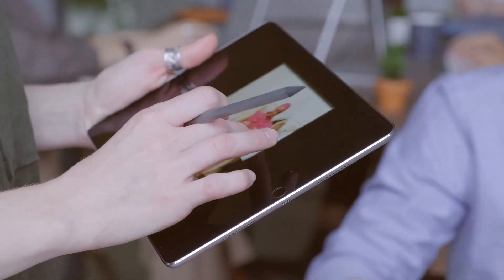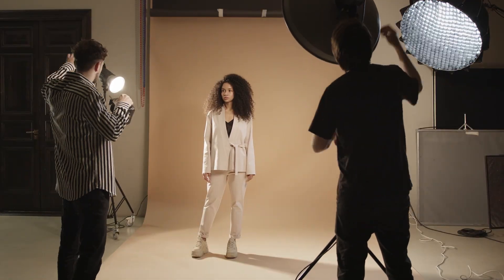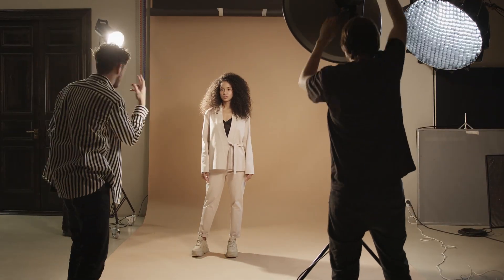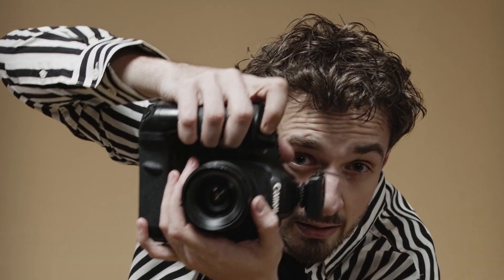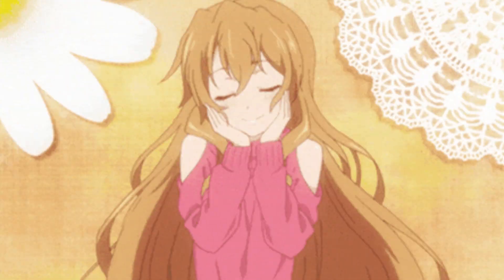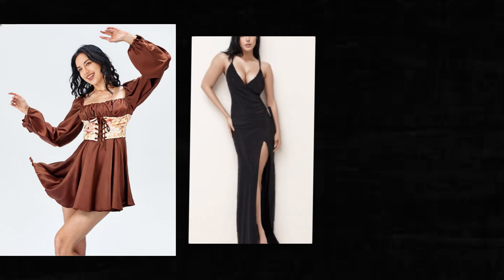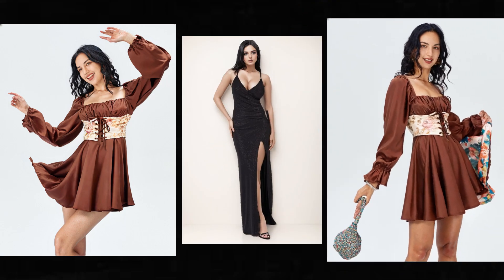Imagine you have a stunning dress that you want to promote, but hiring a supermodel and a professional photographer can be costly. Instead, you can use the AI fashion model or virtual try-on feature.